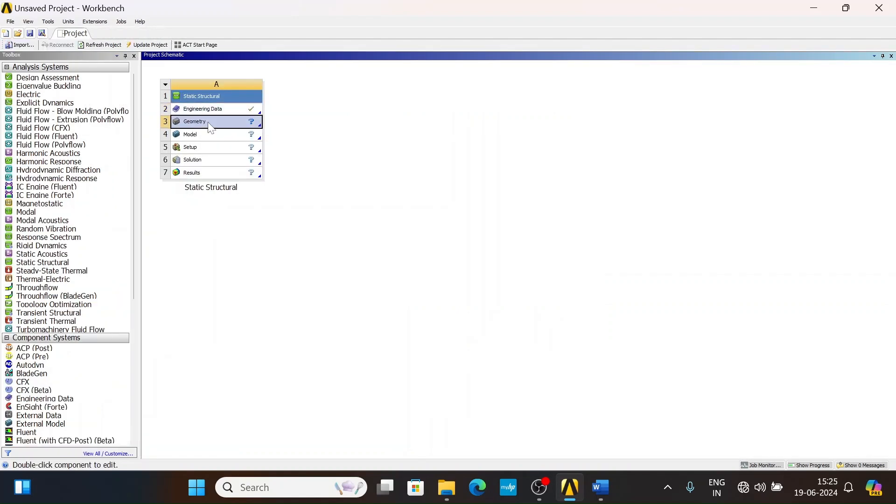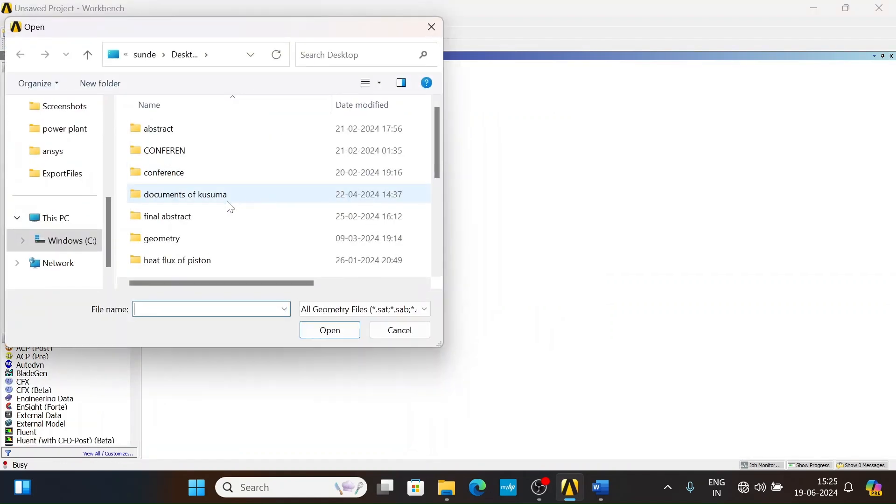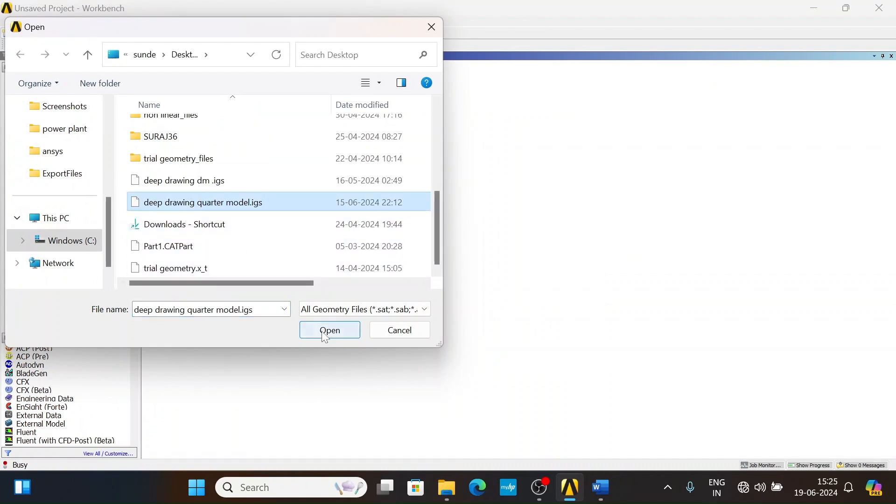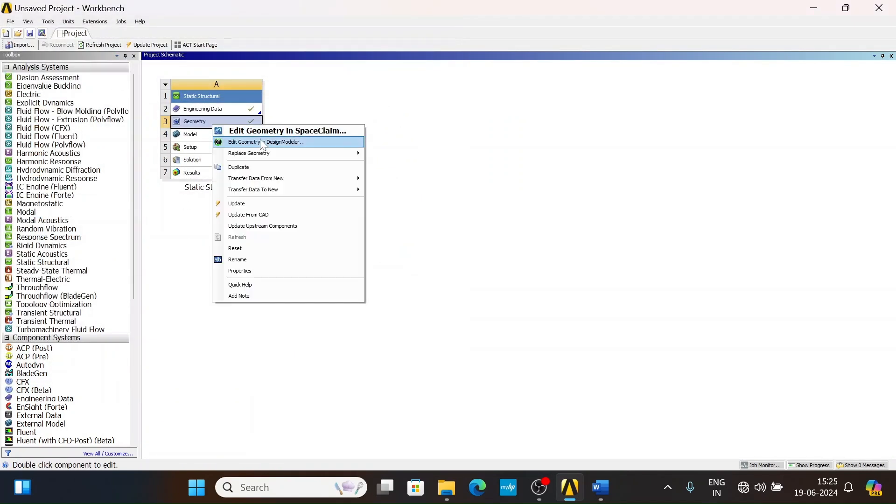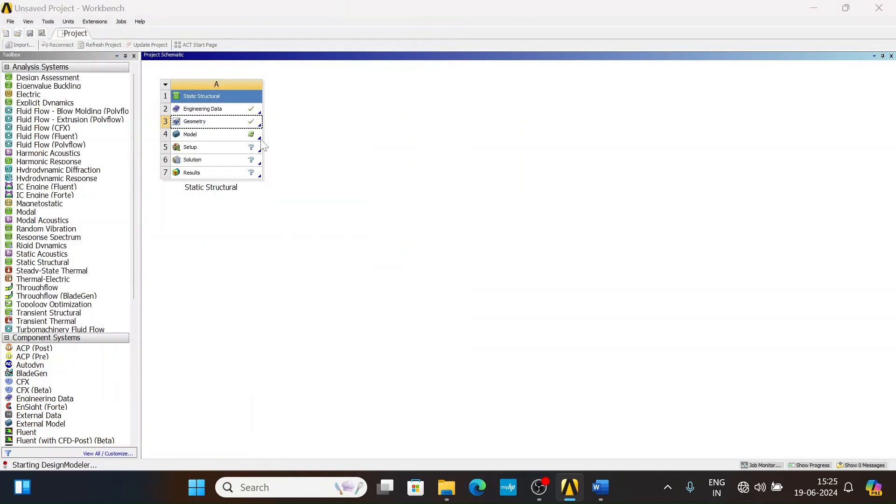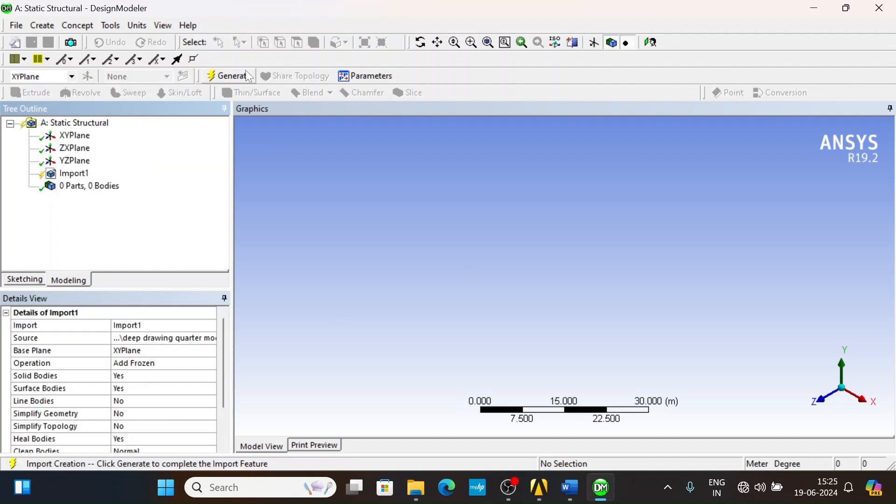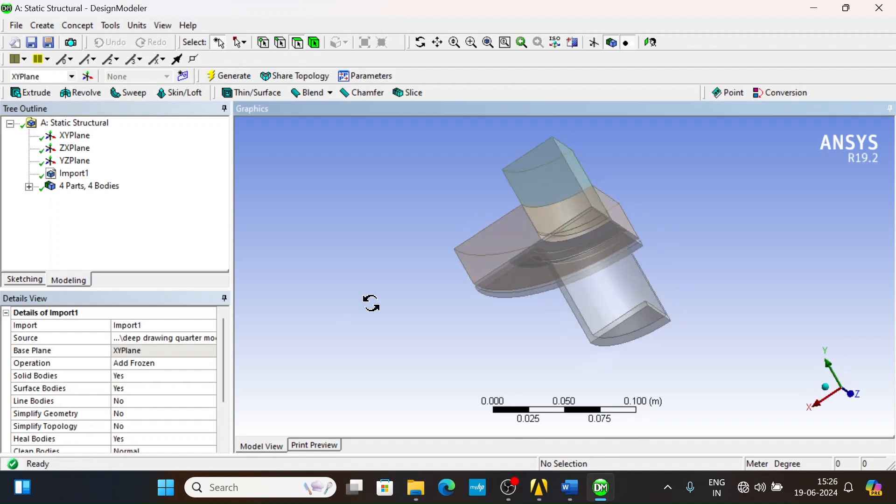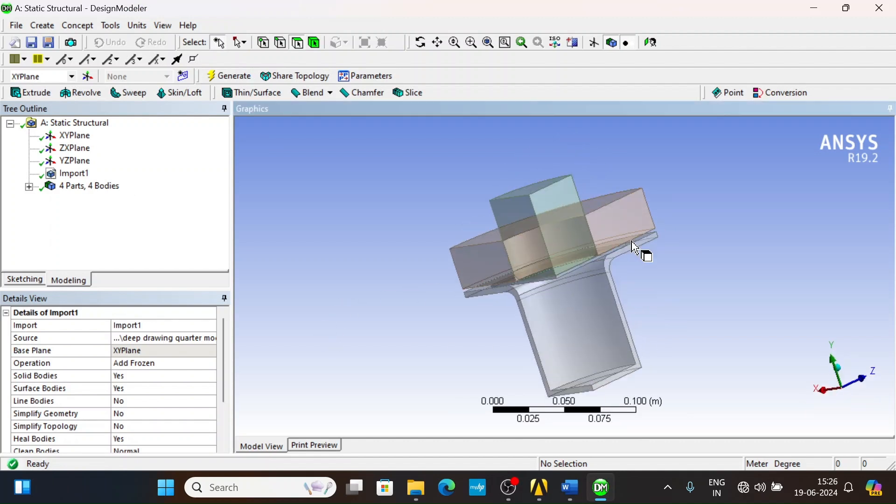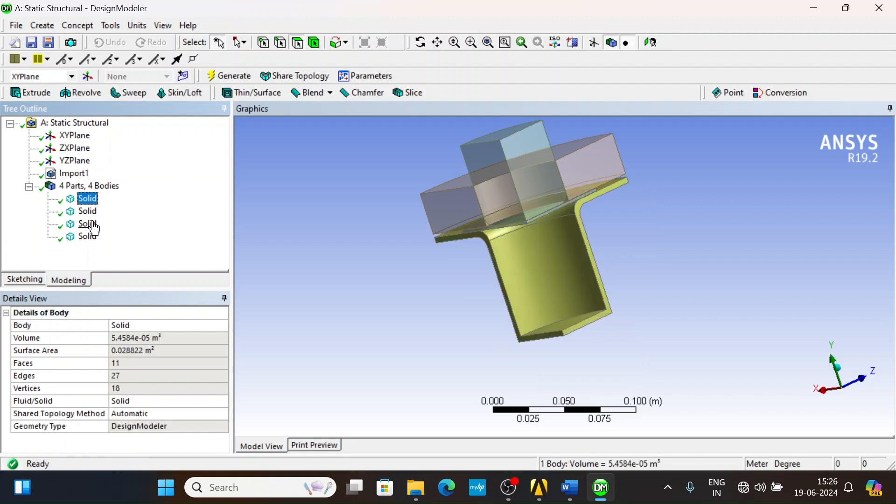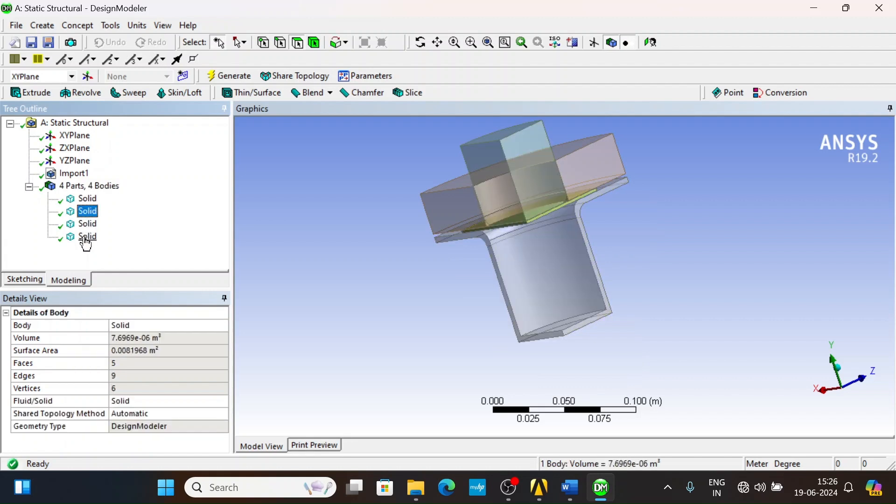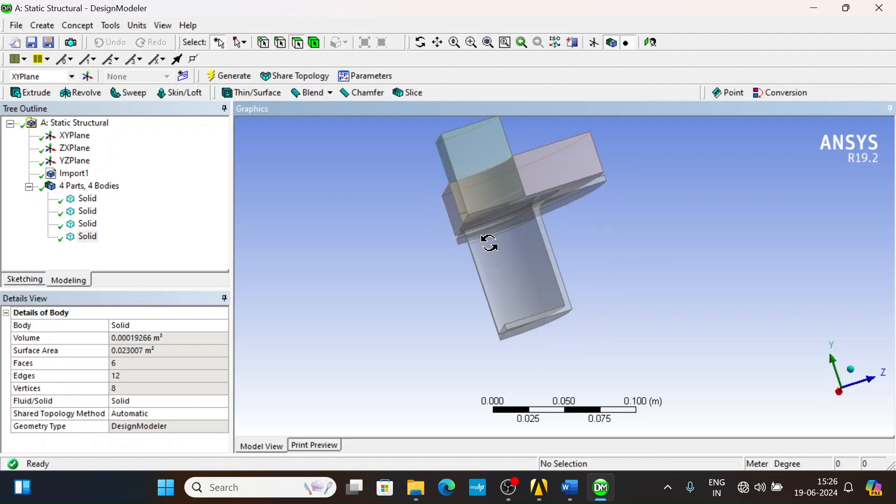Now import geometry. Edit in Design Modeler. Click on generate. Now we have the deep drawing components: die, punch, blank, and blank holder. This is not a complete geometry or model of deep drawing, it is a quarter model.